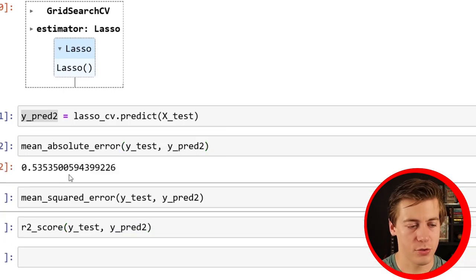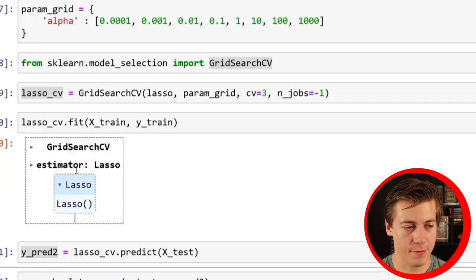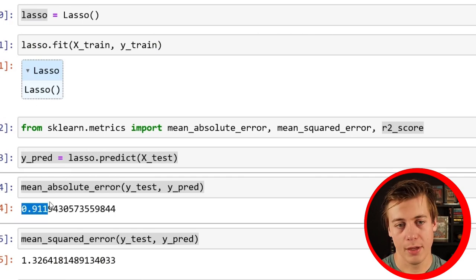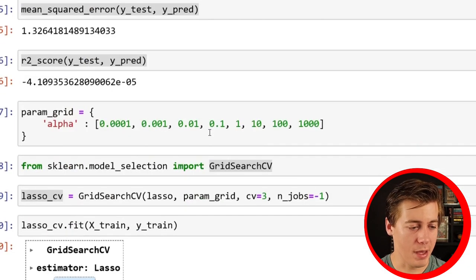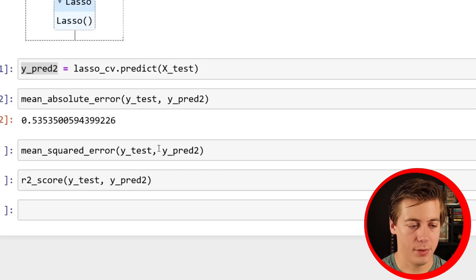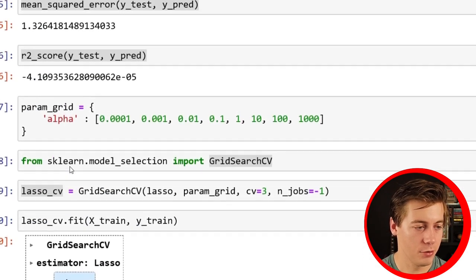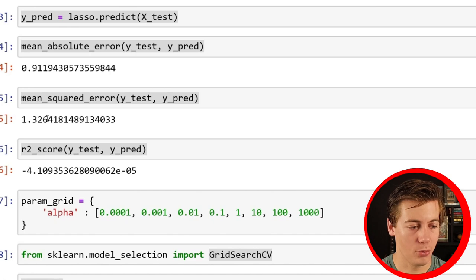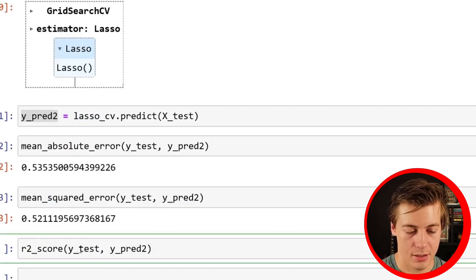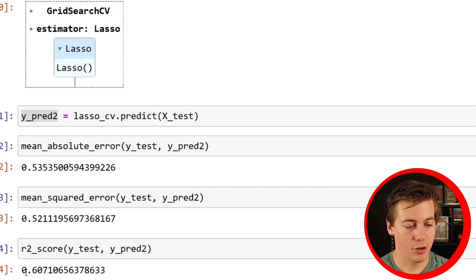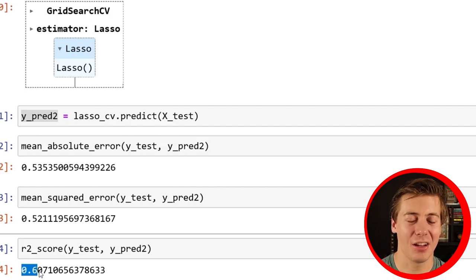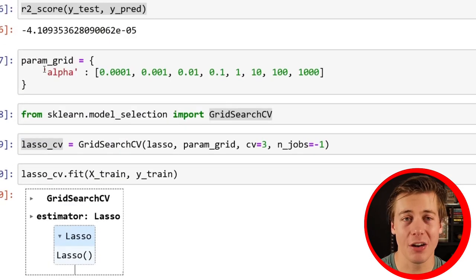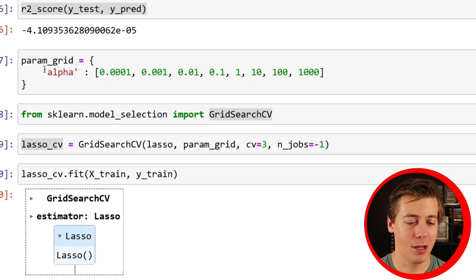So we have our mean absolute error, we have our mean squared error, and then we have our R2 score. Now we're going to put y_pred2 in each of these, and we're going to start comparing our scores. We have 0.535 compared to 0.911. A lower number is better, so we've already seen an improvement. 0.52 in comparison to 1.32. And then our R2 score is 0.6. Now, is it a good R2 score? No, it's not. But compared to zero, this is a phenomenal upgrade.